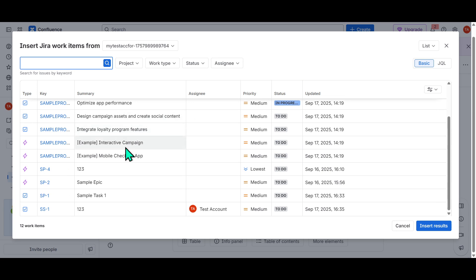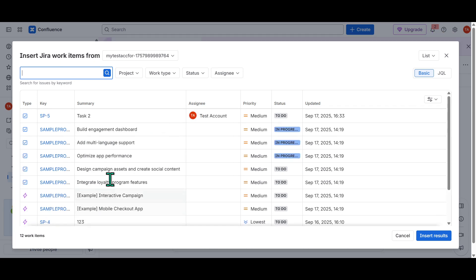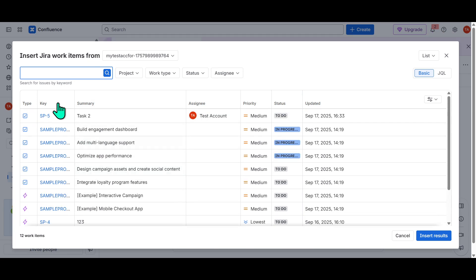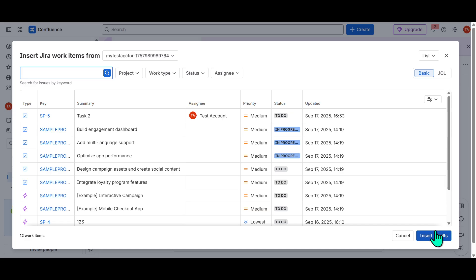Selecting the right element is crucial as it determines the kind of information you'll be integrating into your Confluence page, thereby supporting your team's collaboration and project tracking efforts.